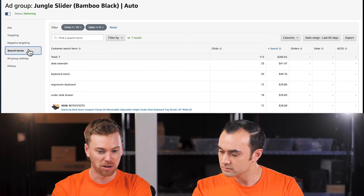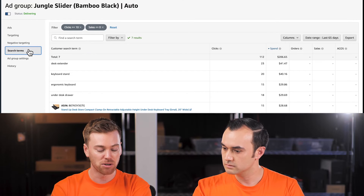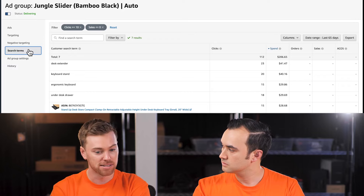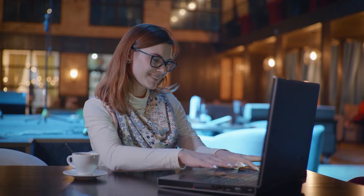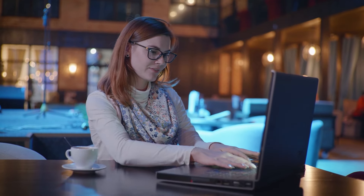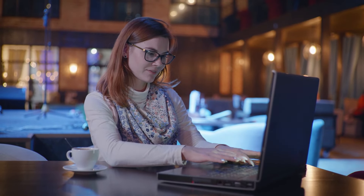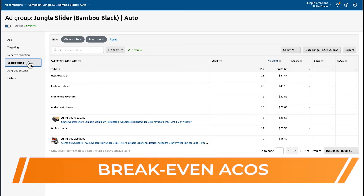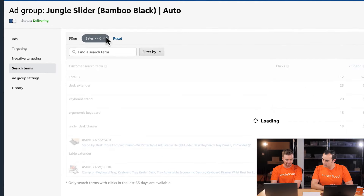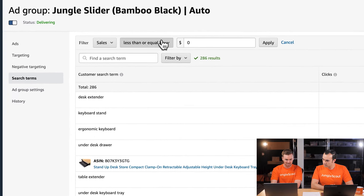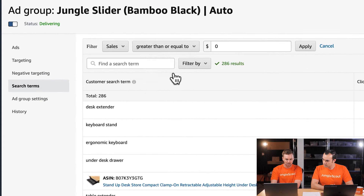Now onto step two — we'll go back to the search term report and isolate the keywords that have sales and are also profitable. We're looking at the opposite now: our winning keywords or winning terms. This is where we'll utilize our breakeven ACoS. Let's get rid of the clicks filter and instead find keywords that do have sales — greater than or equal to one.